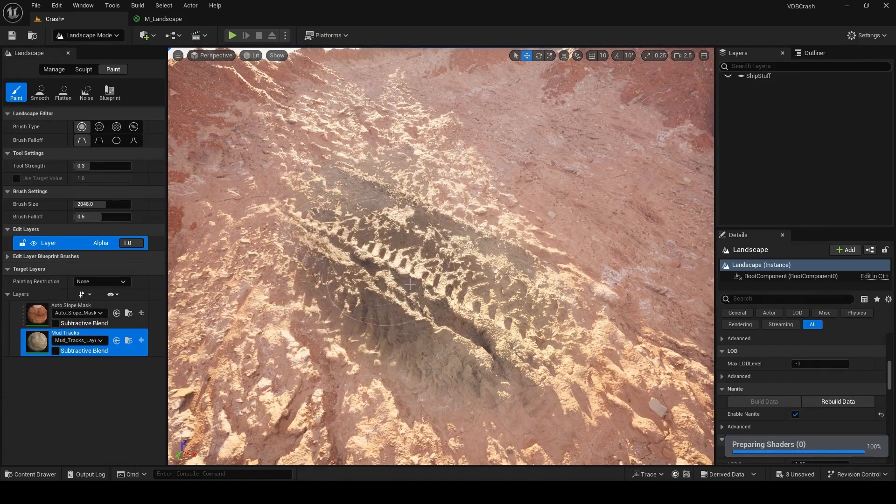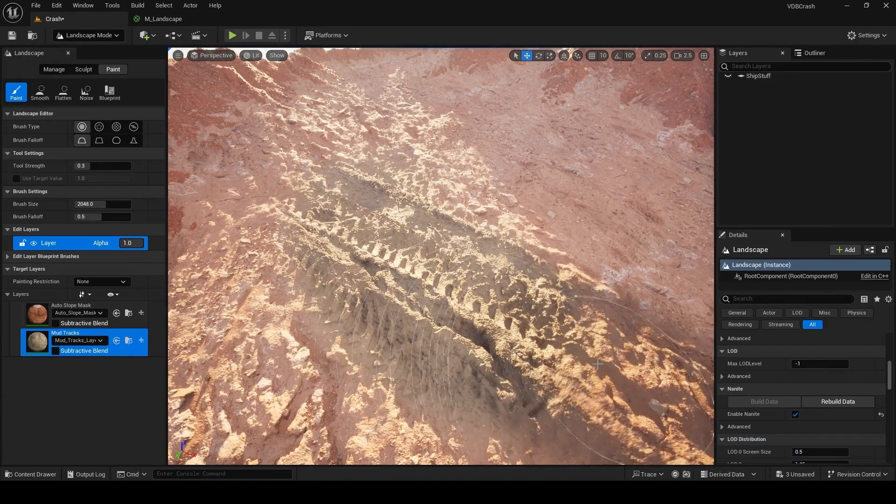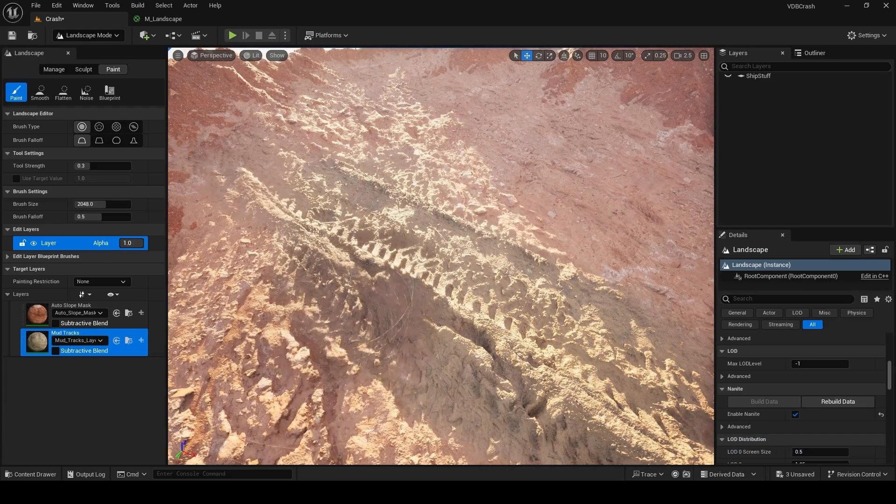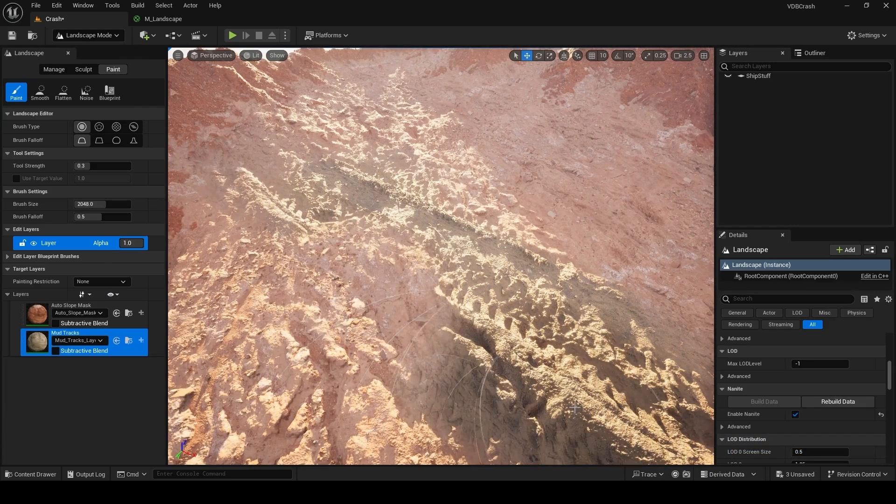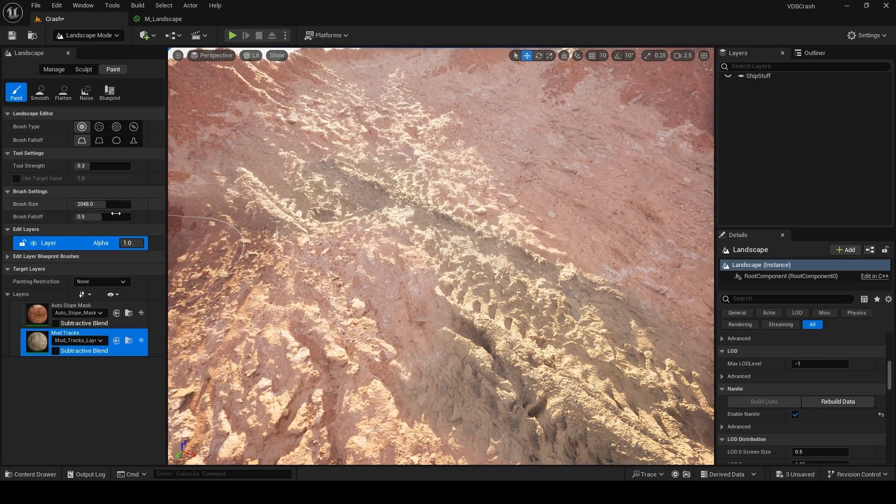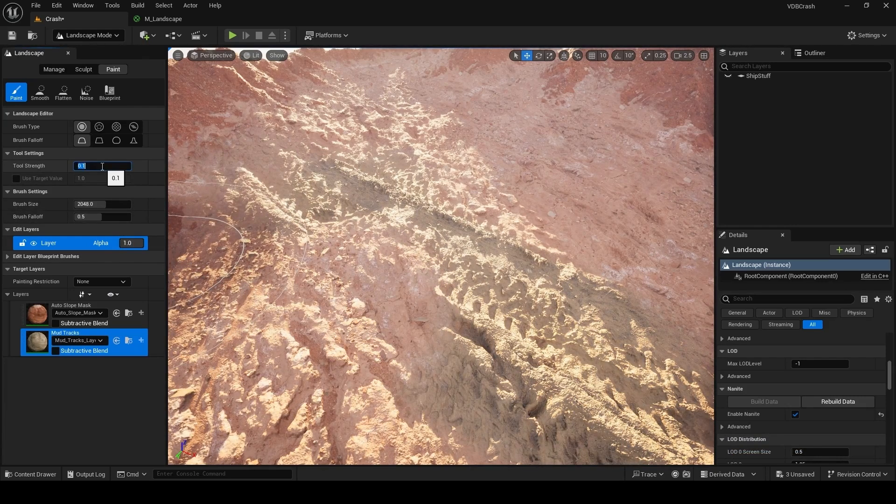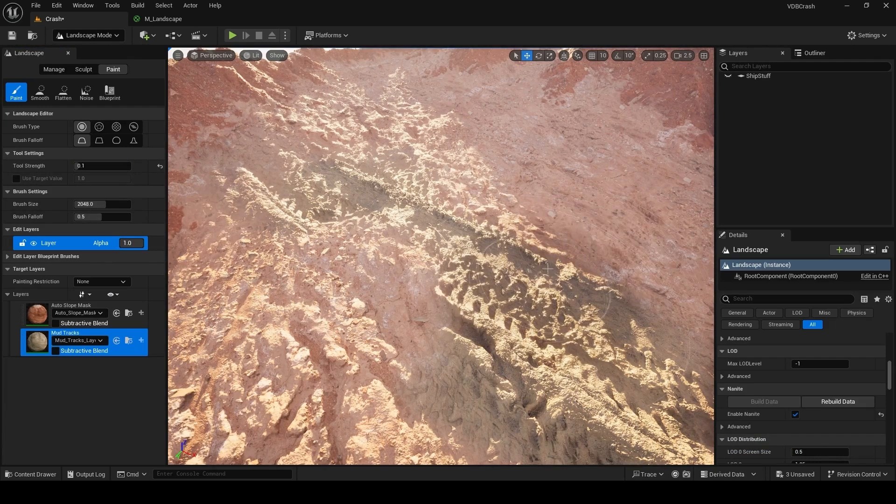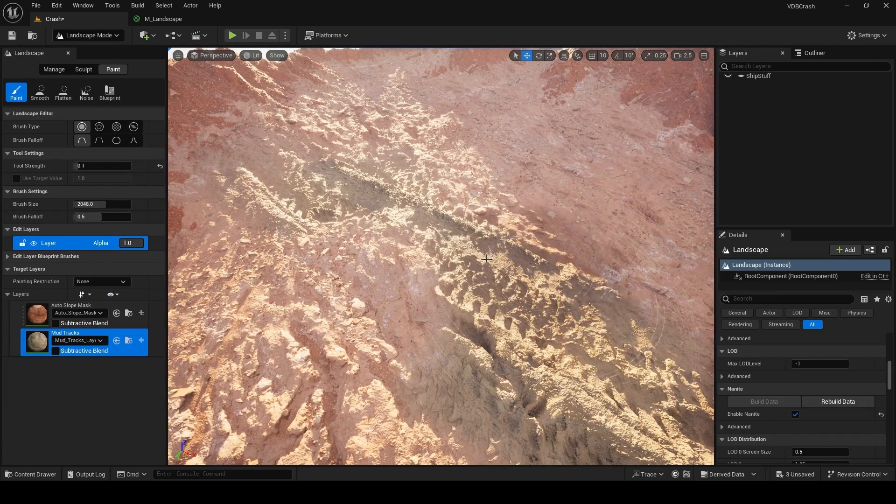It's really nice seeing all that displacement work so well. You can go ahead and change some of the settings on left here. Shift is erase and you can also take down the magnitude for a subtle blend between both your textures.